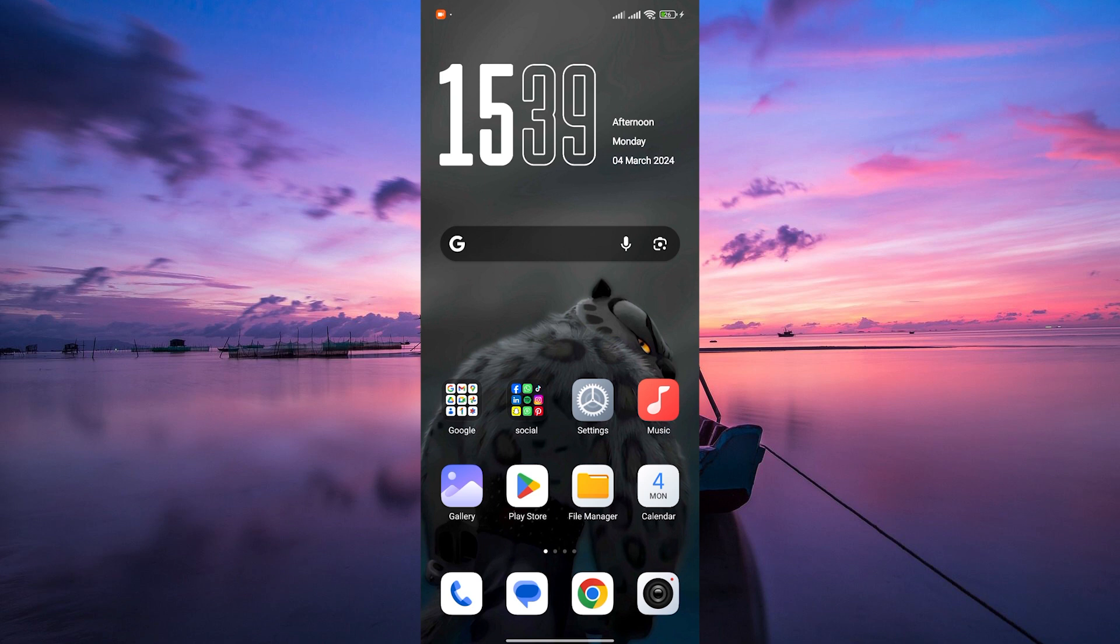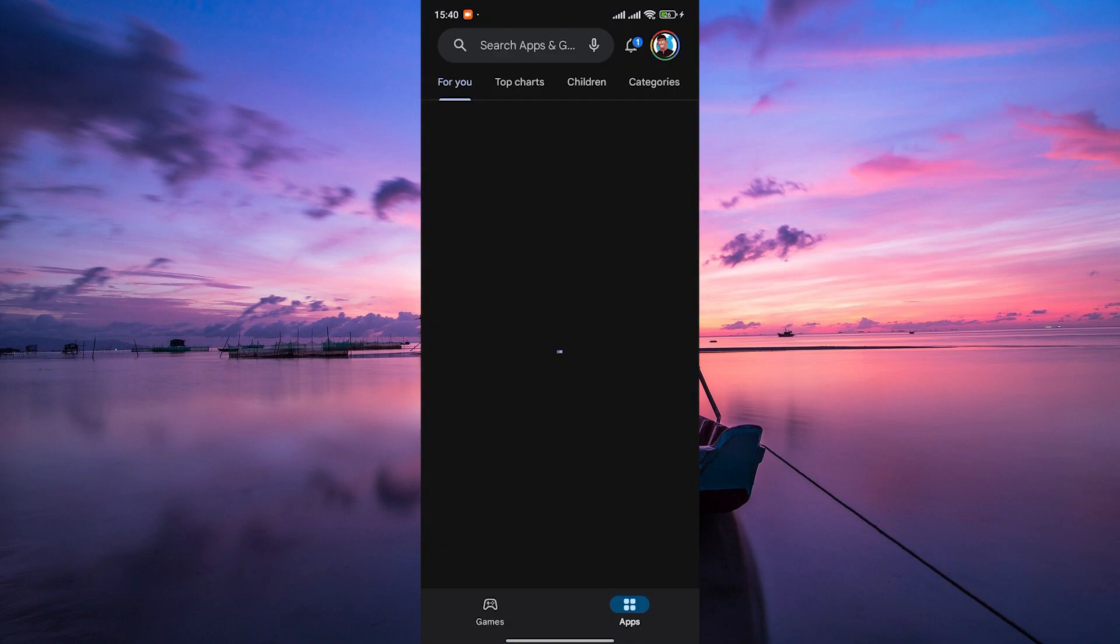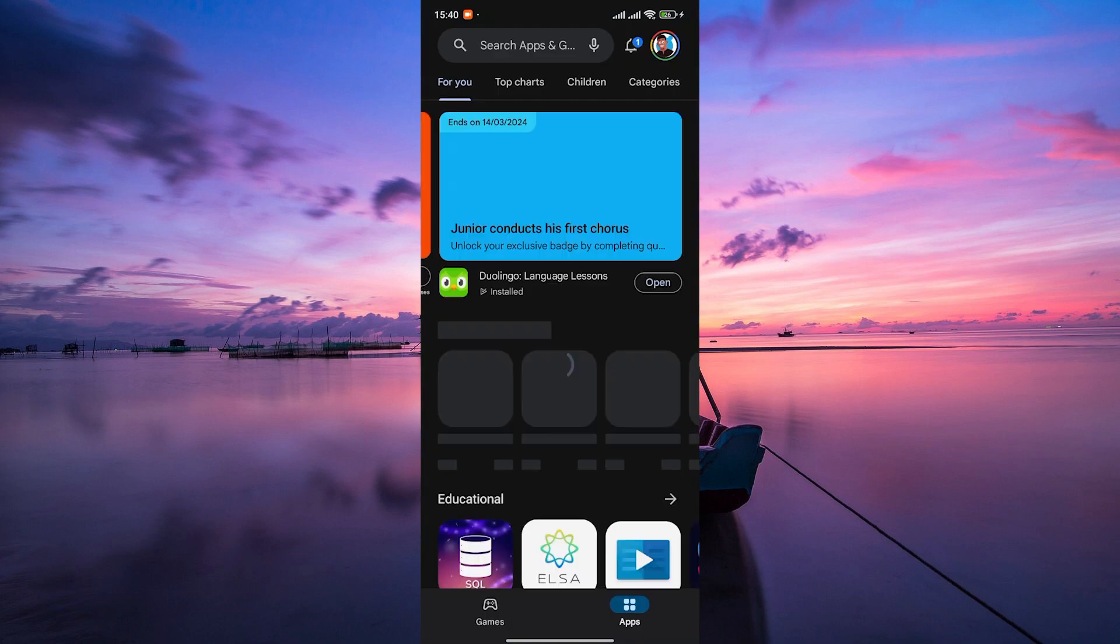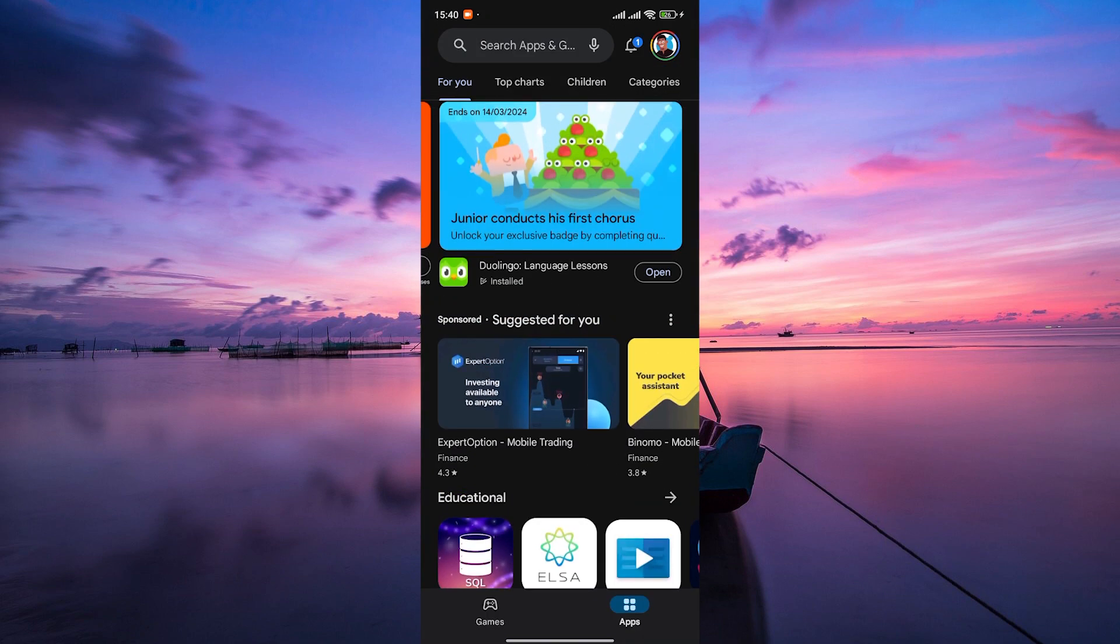The first thing you need to do is open the Google Play Store app on your Android device. You can find it on your home screen or in the app drawer. It's represented by a colorful triangle icon.